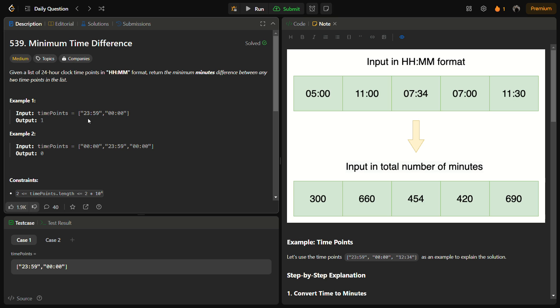But how will you compare 23:00 with 00:00, or 22:00 with 23:00? Here's what comes into play: a day consists of 1440 minutes in total. So simply convert all the time points into minutes. For example, 5:00 AM is 300 minutes from 00:00, 11:00 AM is 660 minutes, and 7:34 is 454 minutes. Hours are multiplied by 60 and then the minutes are added. After converting, sort them and compare adjacent pairs.